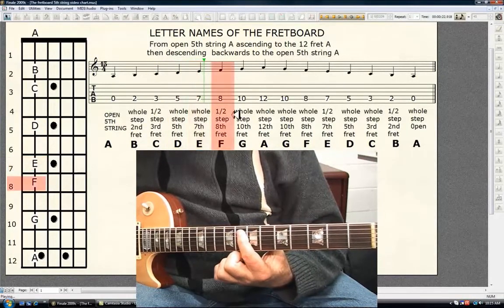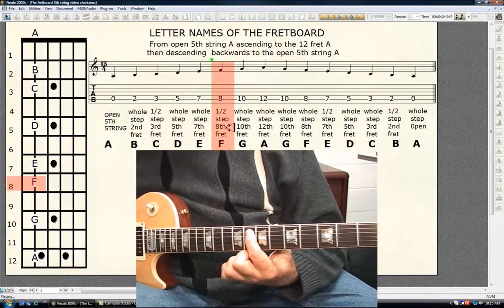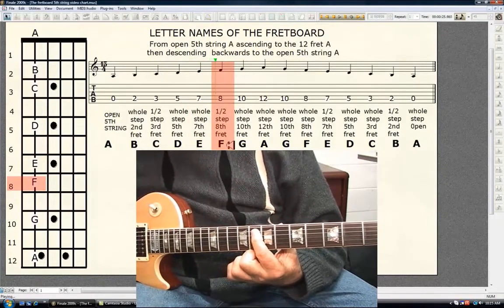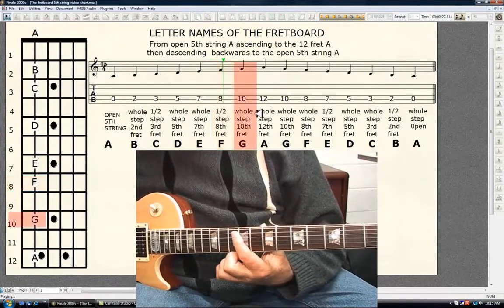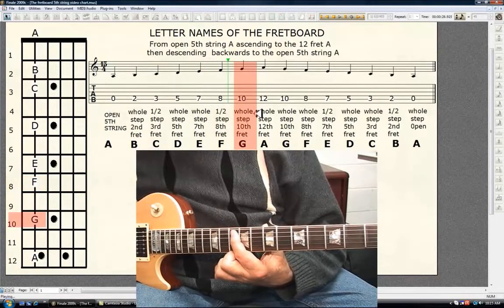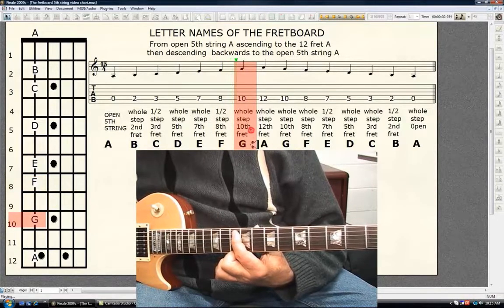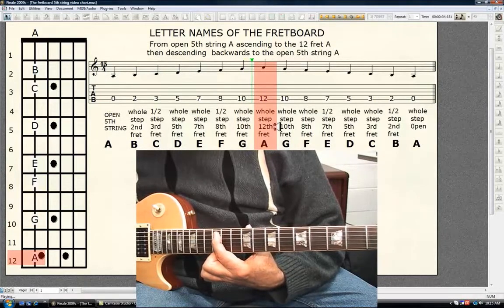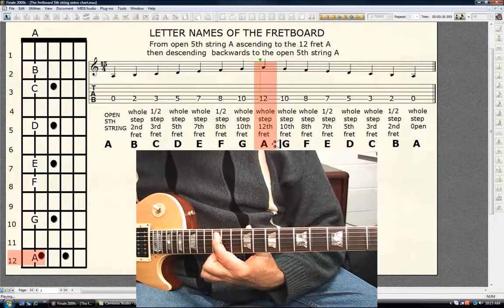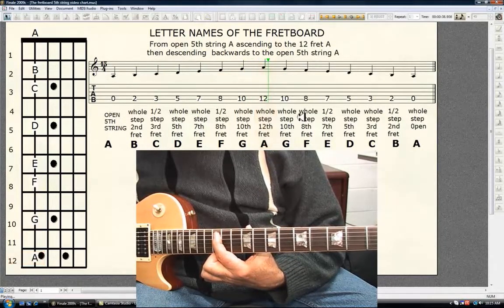Half step, 8th fret F. Whole step, 10th fret G. Whole step, 12th fret A. Descending, backwards.